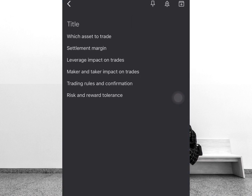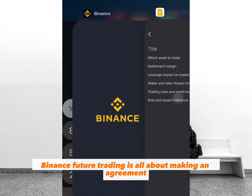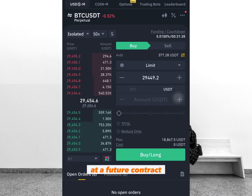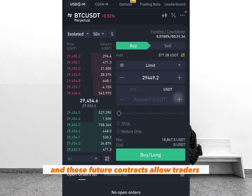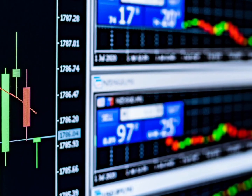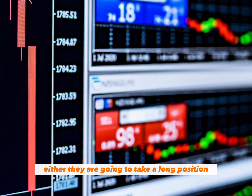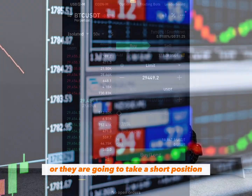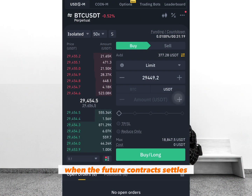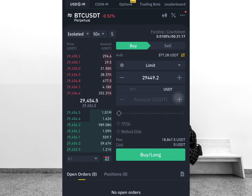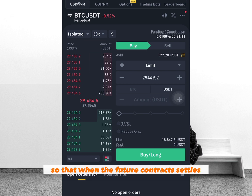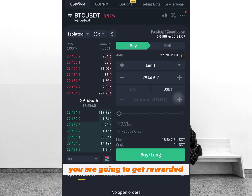Binance future trading is all about making an agreement to buy or sell a particular asset at a future contract. This future contract allows traders to speculate on the direction of the asset — either they are going to take a long position or a short position. And if their predictions are right, they are going to get rewarded when the future contract settles.